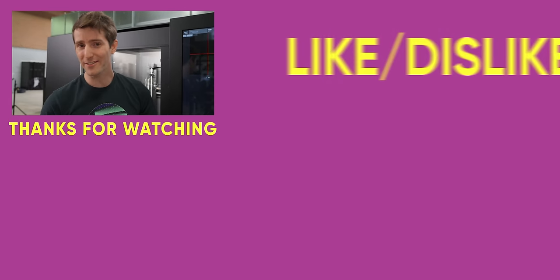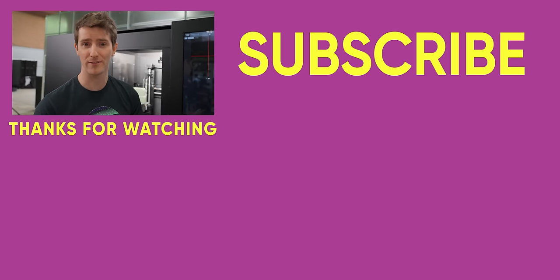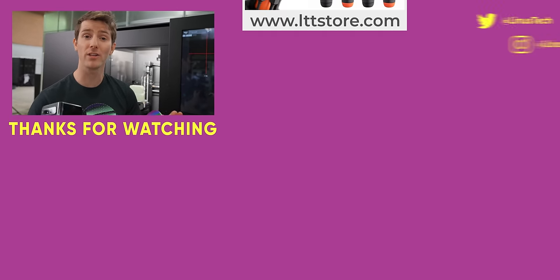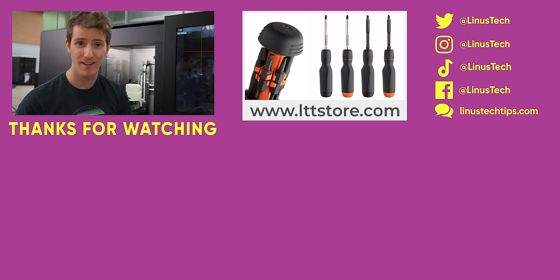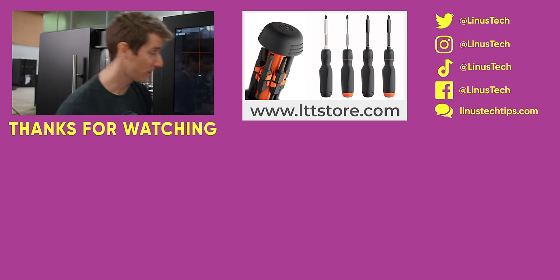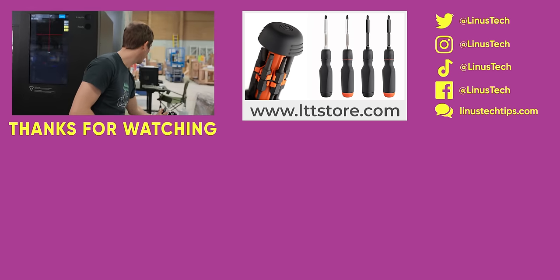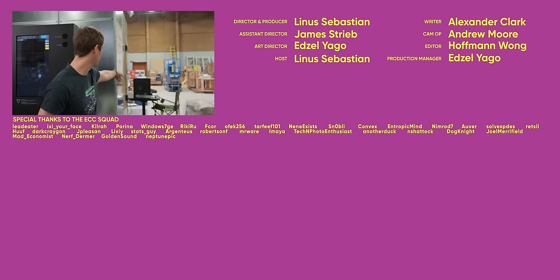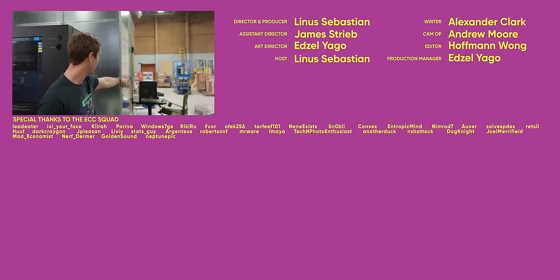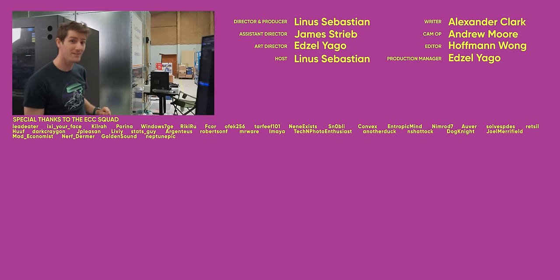If you guys enjoyed this video, check out the last time we got a super expensive piece of test equipment by watching our EMI chamber video. Actually, we've got some upgrades to share on that front sometime in the near future.